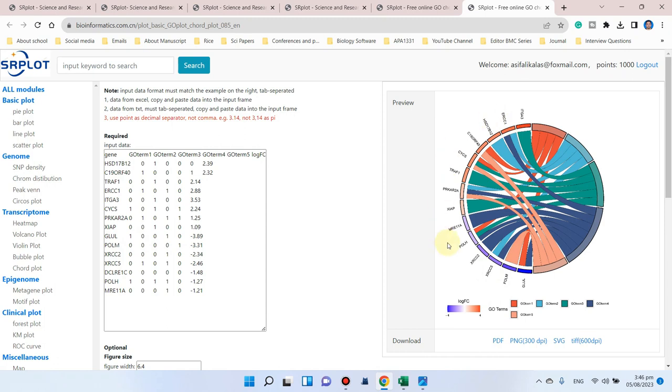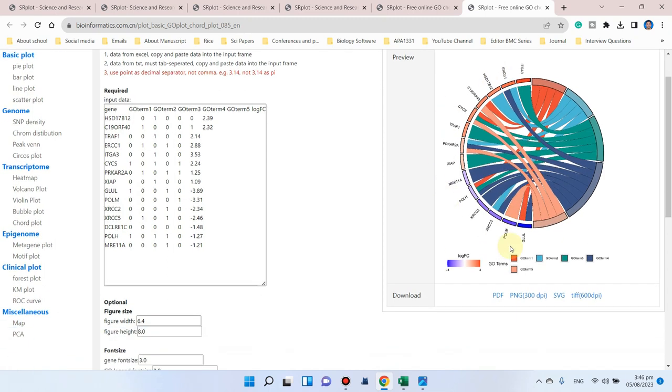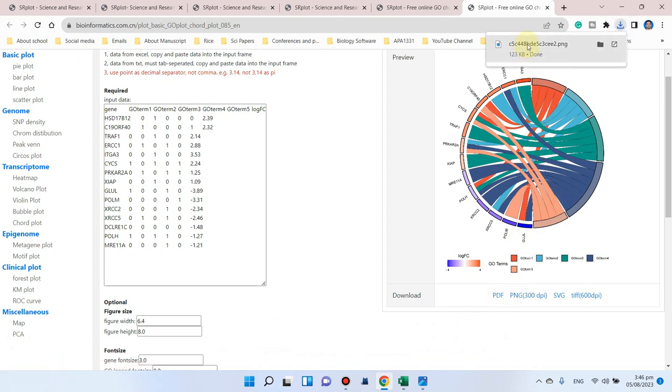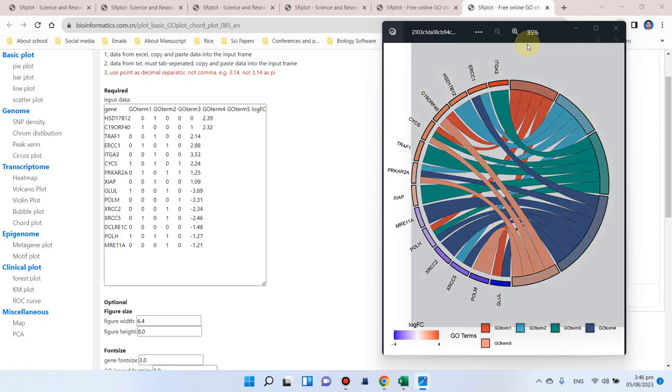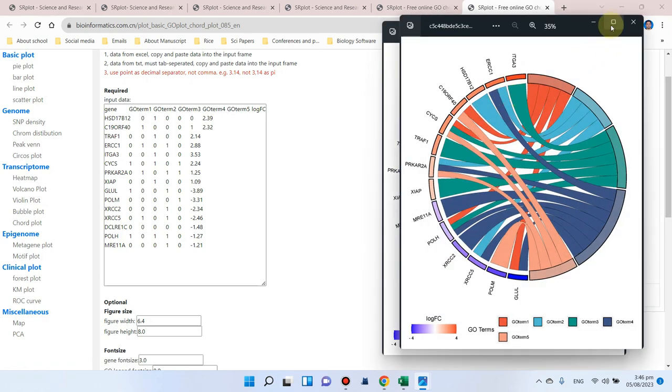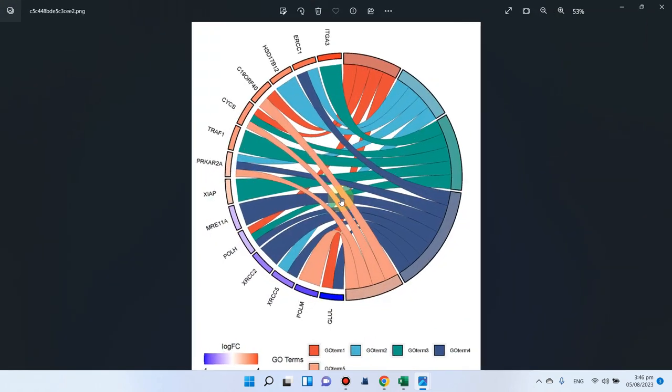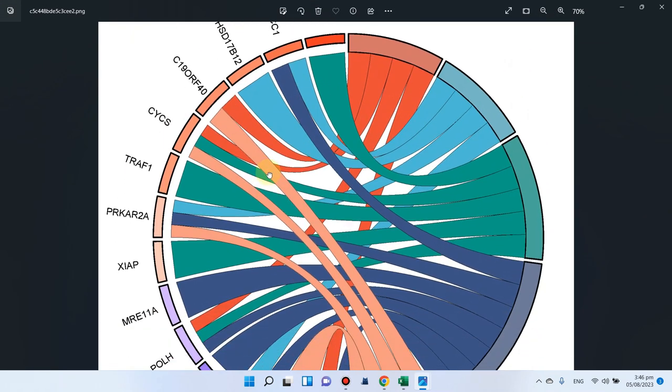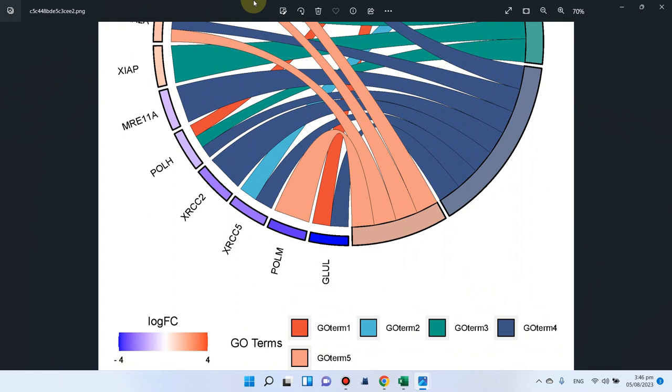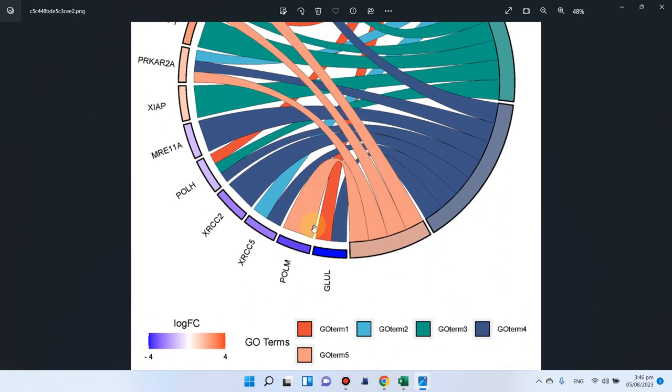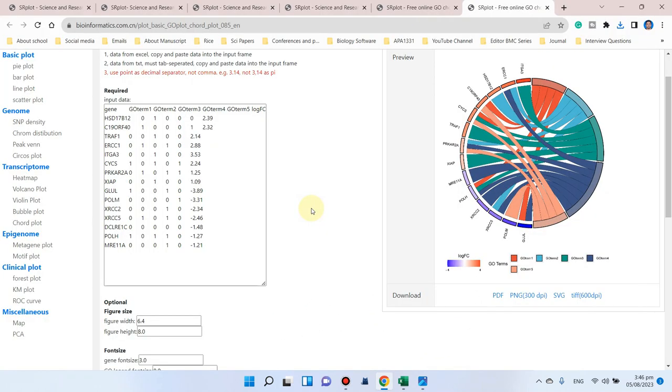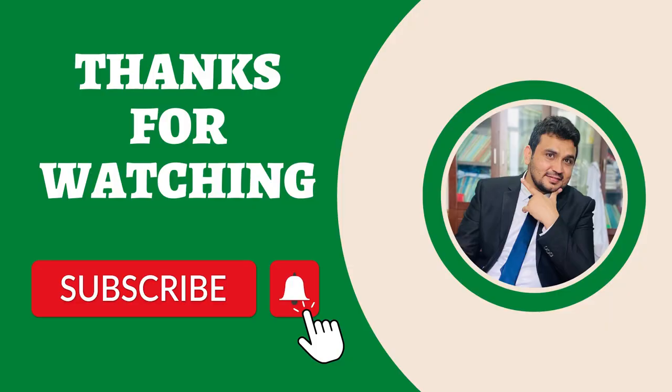We can simply click on this PNG - you can see this is downloaded. Here you can use this GO chord plot directly in your research article. If you are facing any problem in the use of website or if you have any question related to this, please let me know in the comment section. Thank you for watching, bye bye.